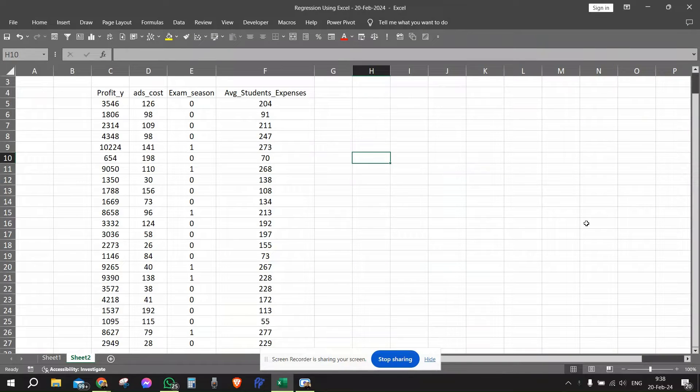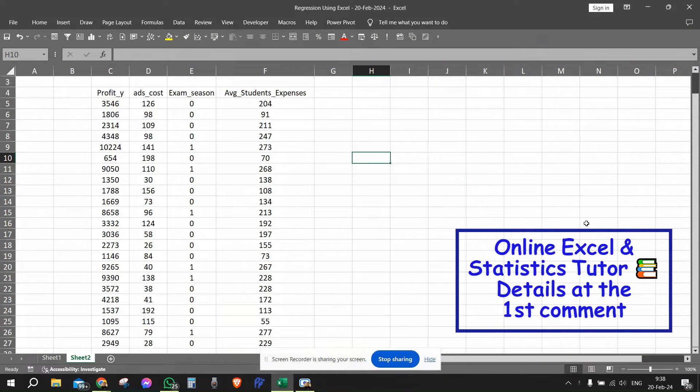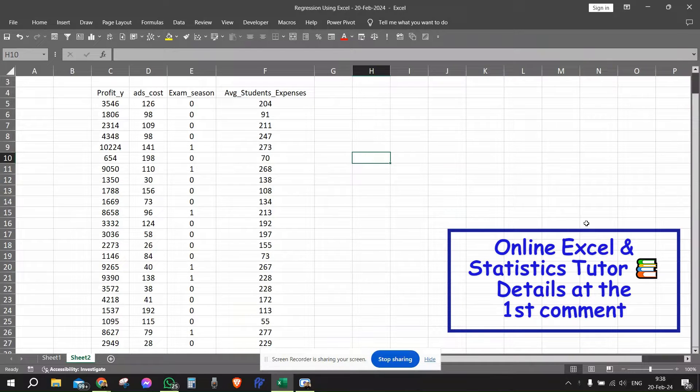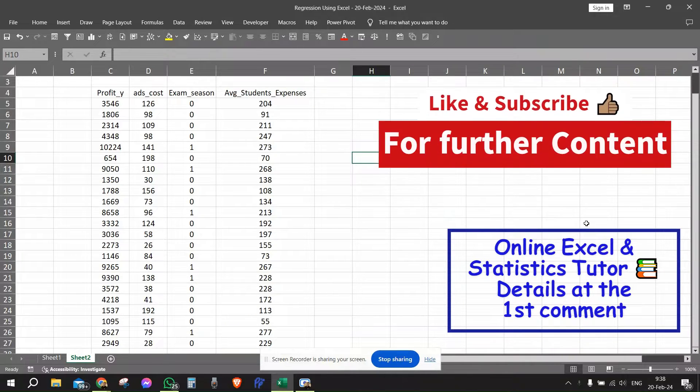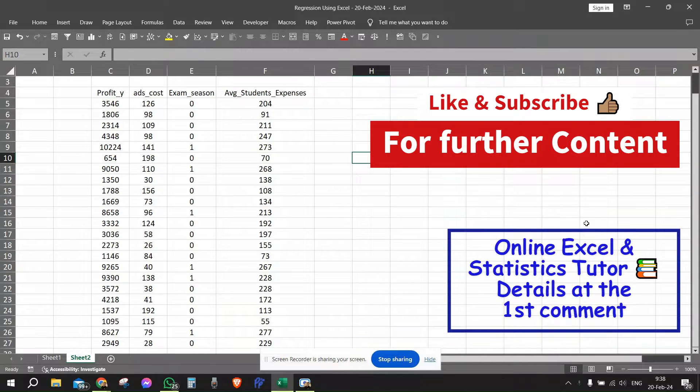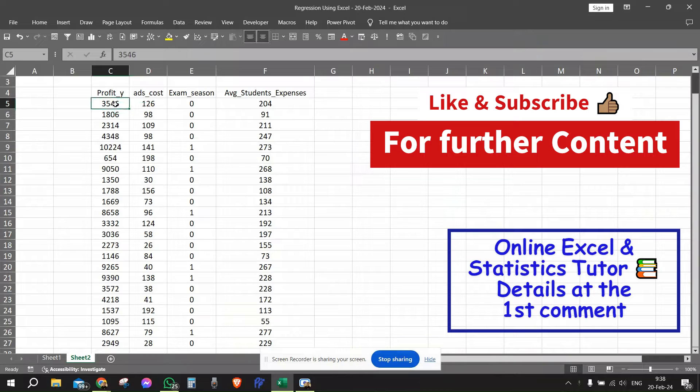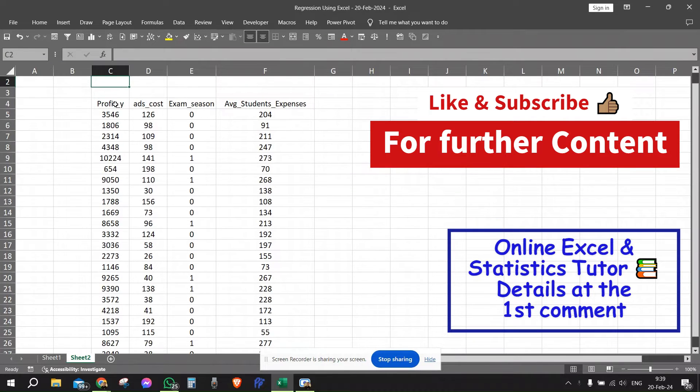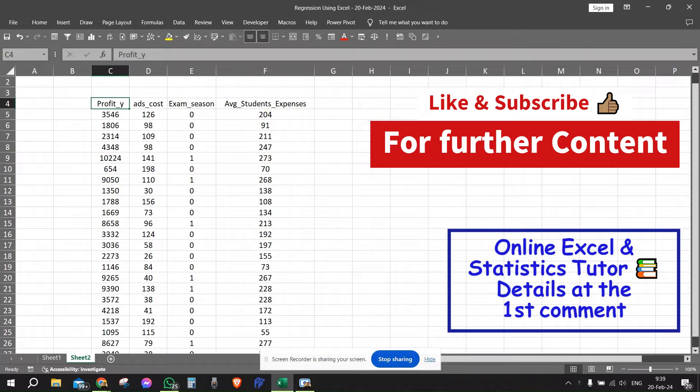So we want to talk about multivariate linear regression, how this is done using Excel. For this we have a short dataset. The dataset consists of 23 rows and has fictitious data about an online tutoring business.